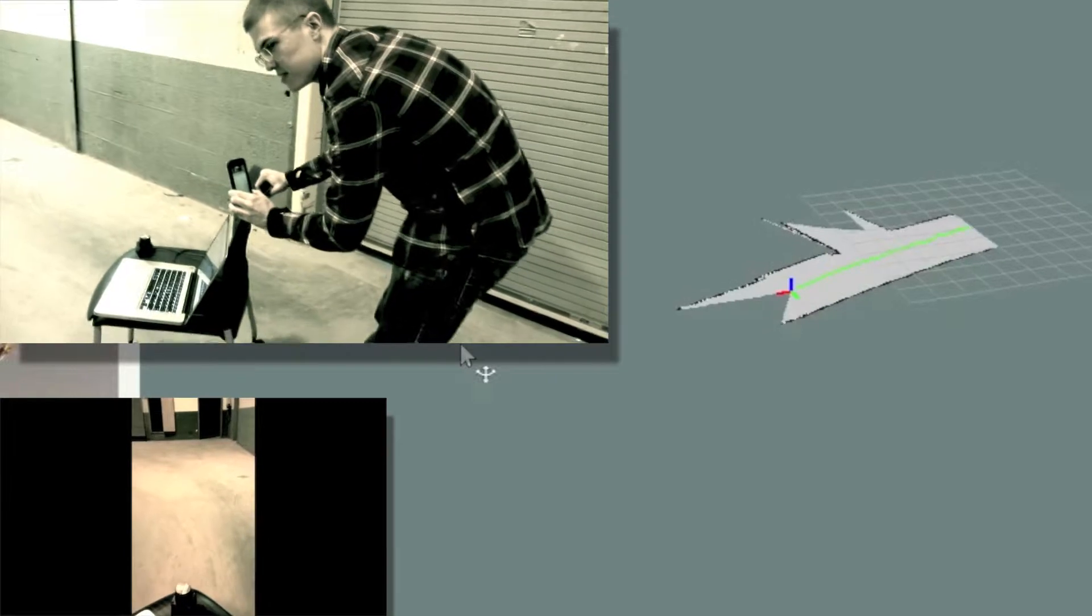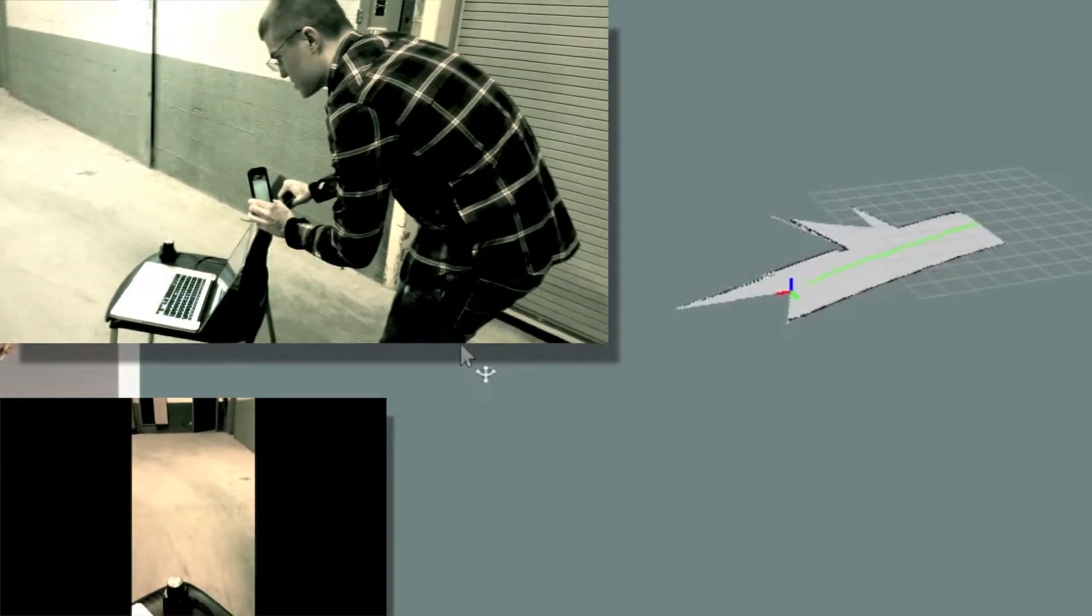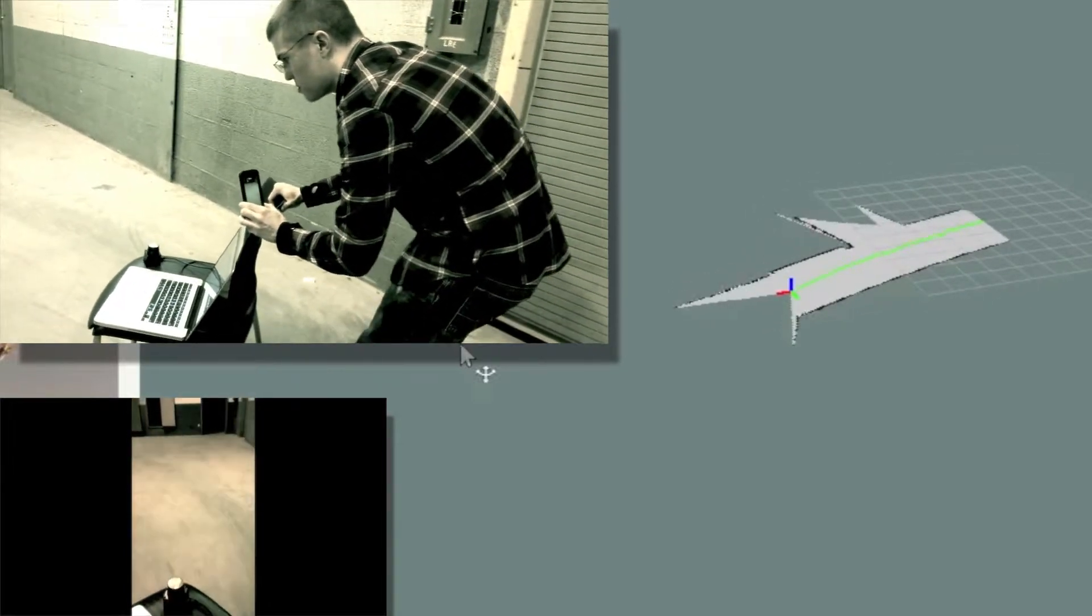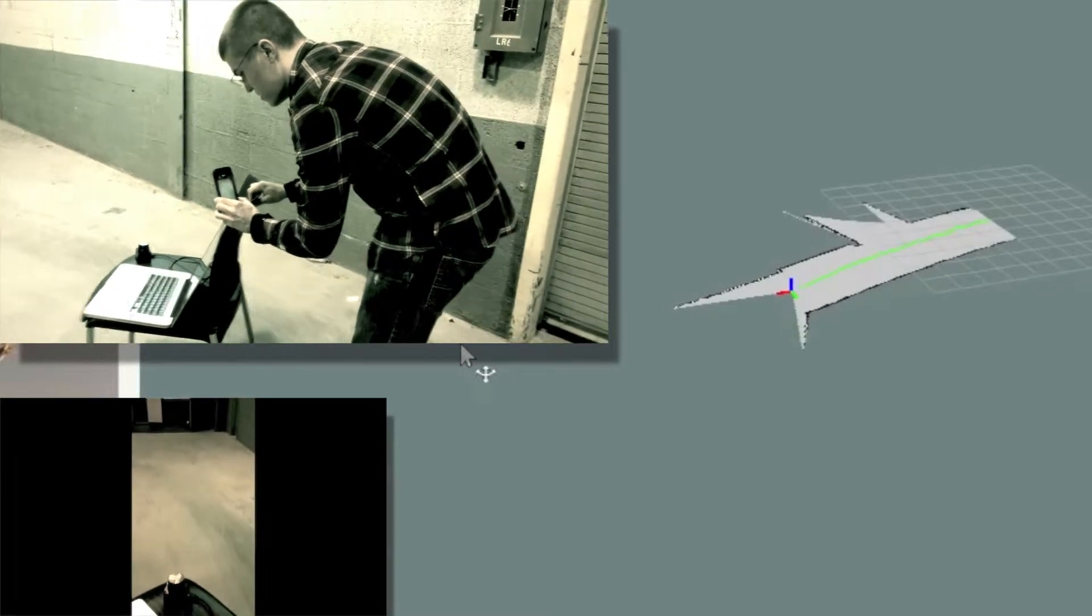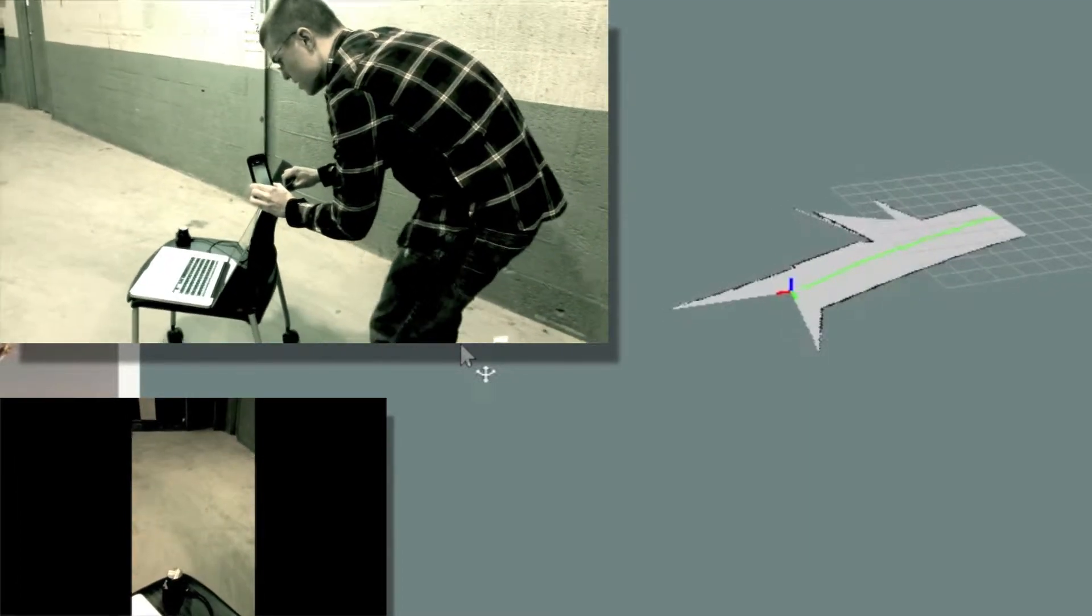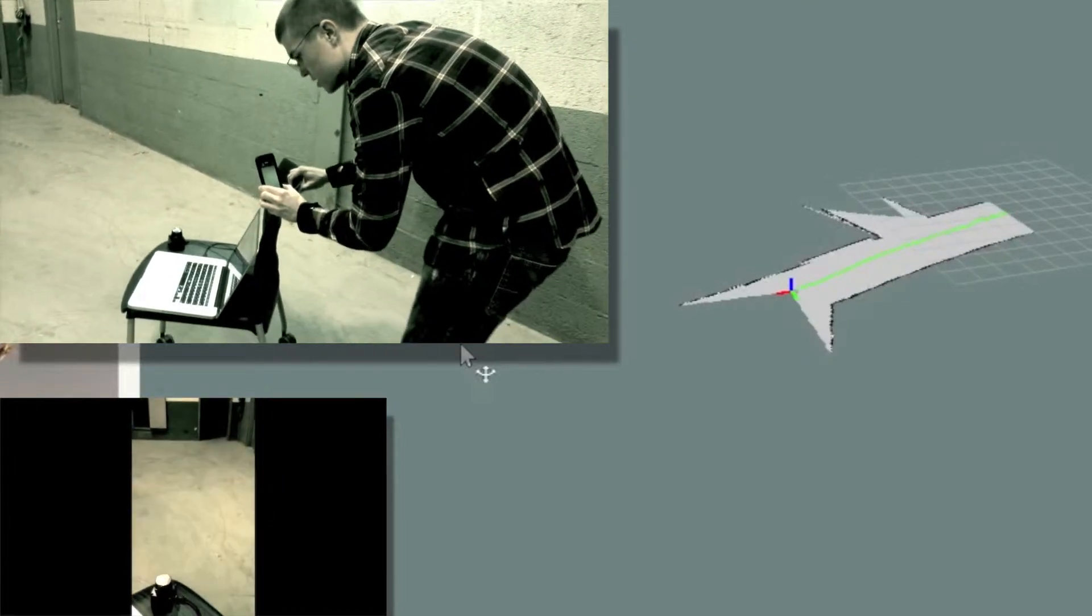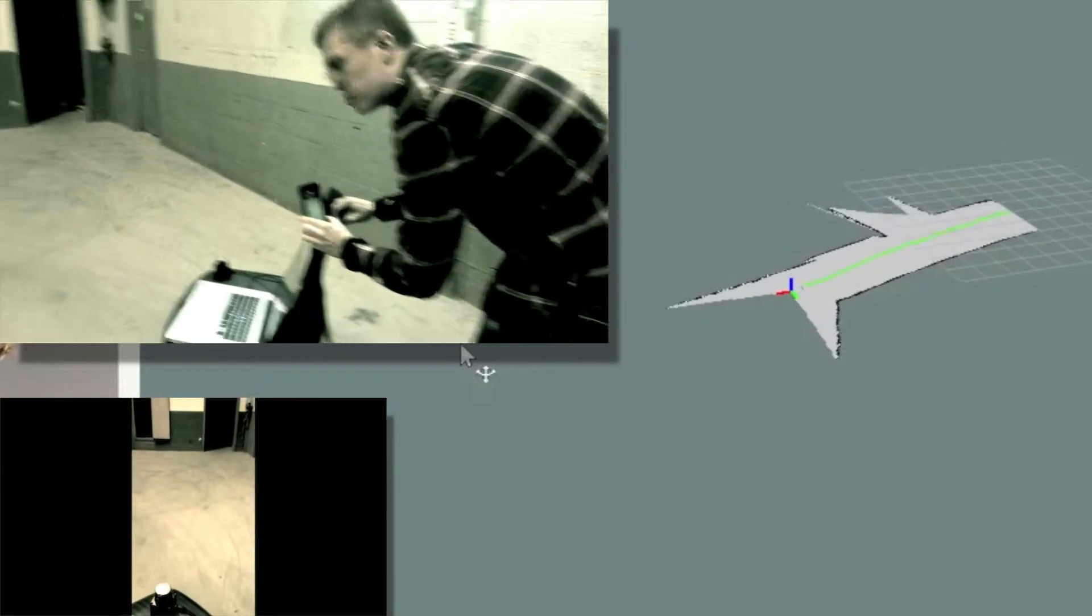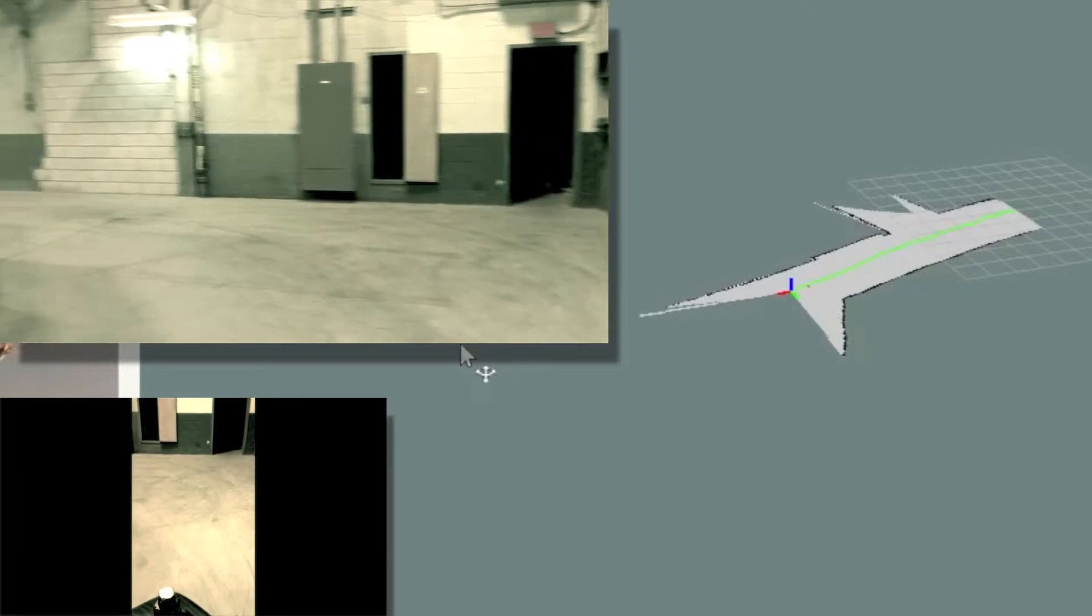So if it runs into a corridor with smooth walls where it doesn't see anything changing, the axes that you can see there on the map will not move because from its perspective it's not moving. It doesn't see anything moving.